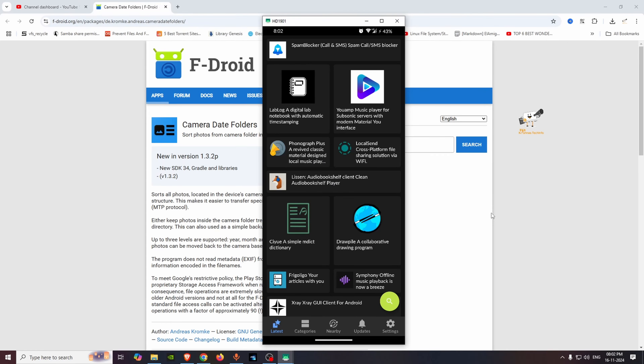Hello friends, welcome to Krishna's Tech Info. In this video, let's talk about an open source Android app.